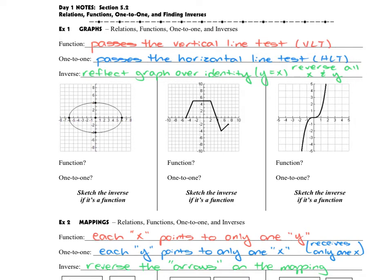You're probably going to want to pause this video a couple times and fill in the things that I've already filled in. I'm going to reference these various definitions and work through the examples below them. We're going to look at the idea of relations, functions, and whether or not they're one-to-one, and finding appropriate inverses. We're going to look at these related to graphs, mappings, and on the next page, ordered pairs. Much of this will look familiar from earlier in the year when we introduced functions and relations, and now we're going to extend it a bit more.